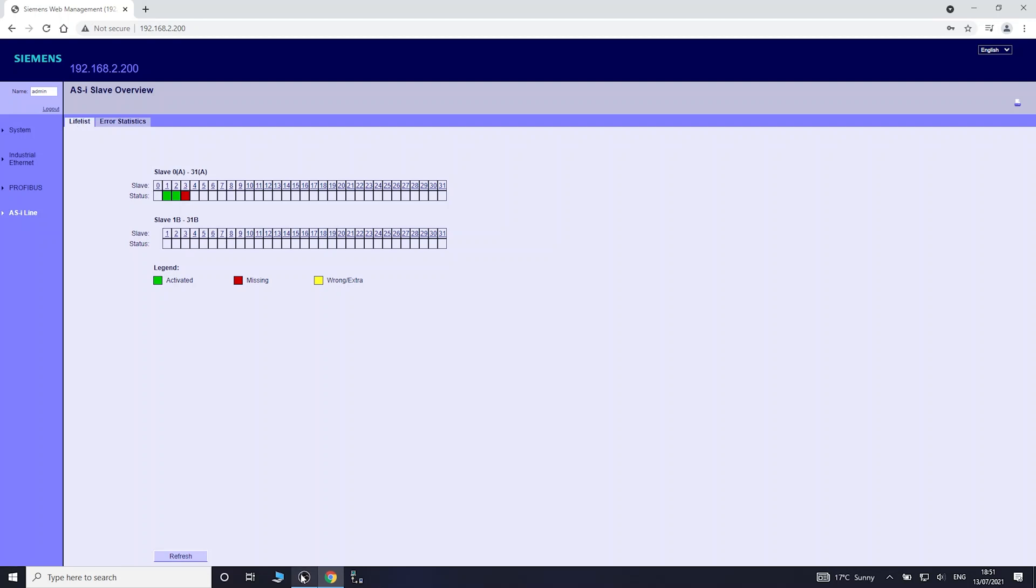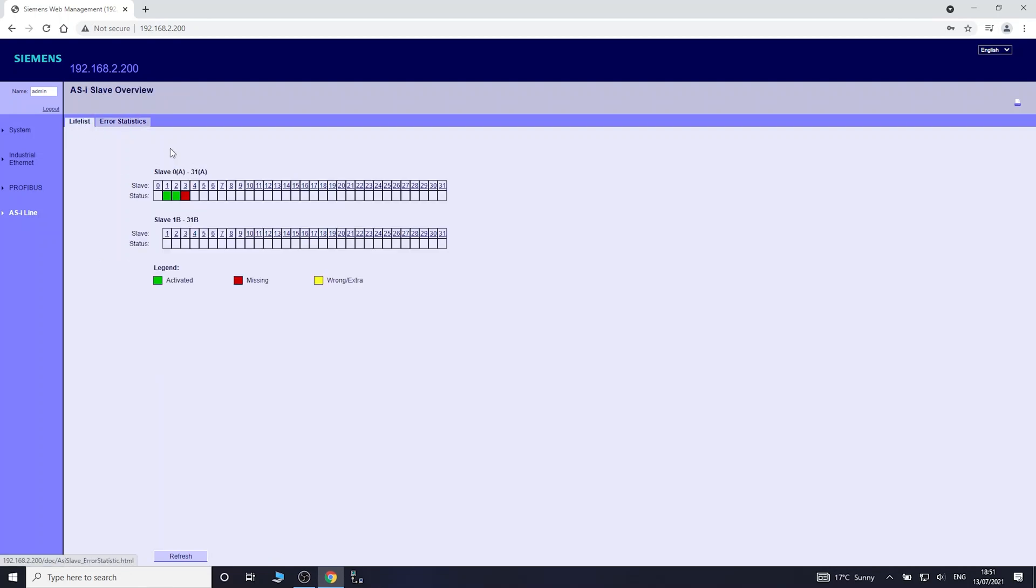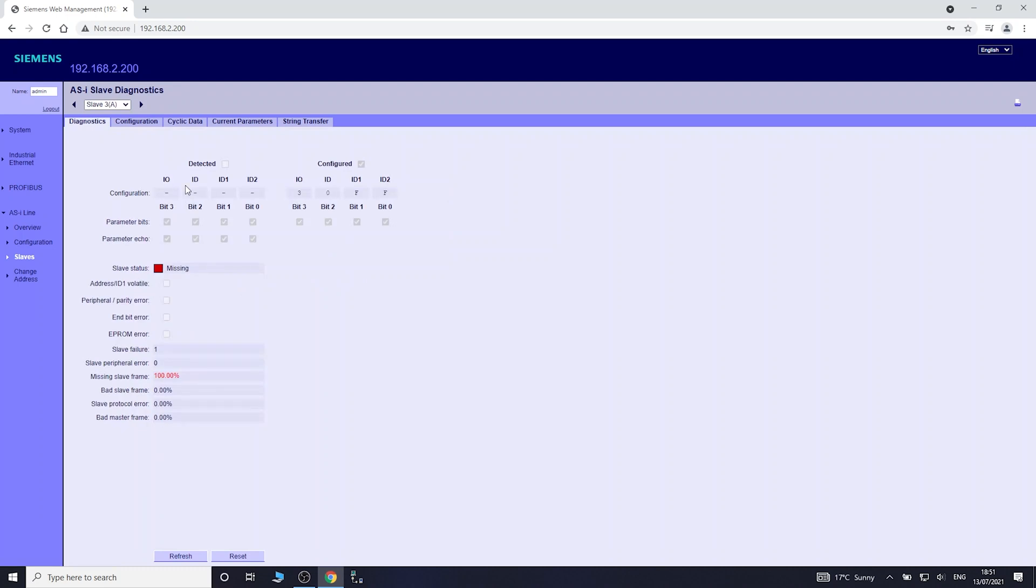You can have a look at it there. All the devices are there, all functioning right, no errors. Let's quickly have a look what happens if I disconnect one of the devices. As you can see, it now says 3 is missing. If you click on it, errors, missing slave frame 33, 32.66%, so a third of it is missing.